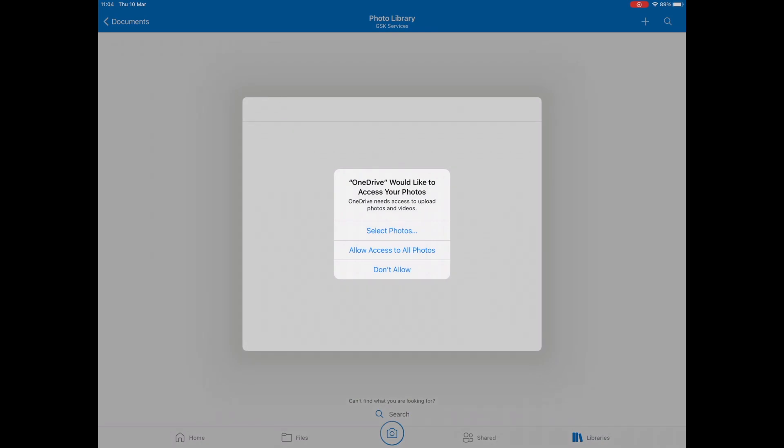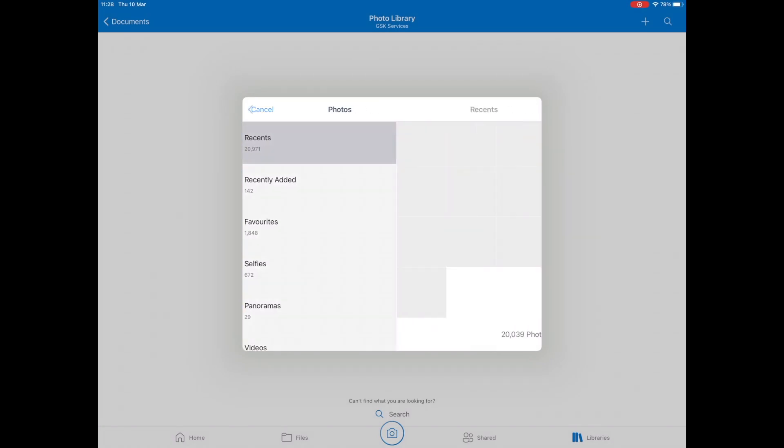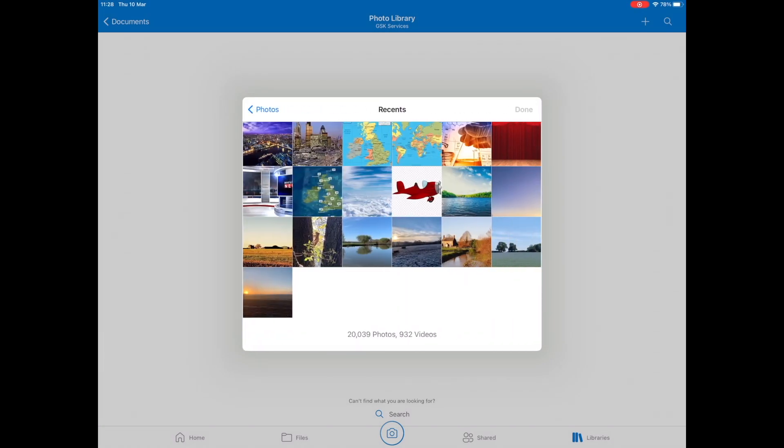Make sure you allow access to all photos. Then you can select the photos that you want to upload.